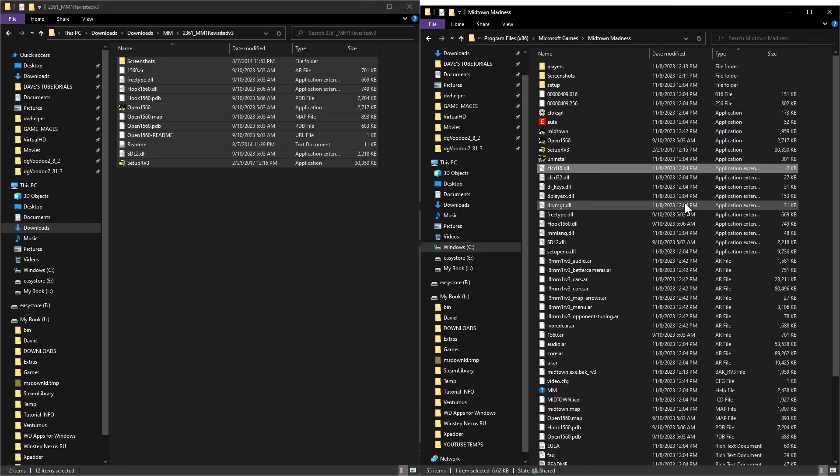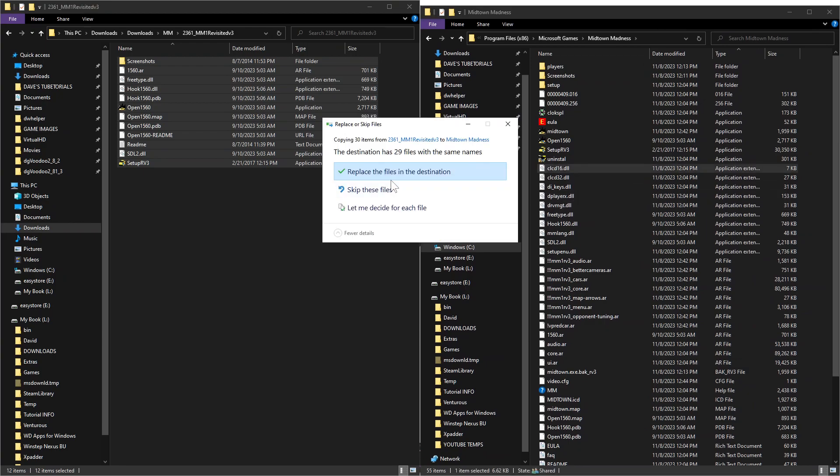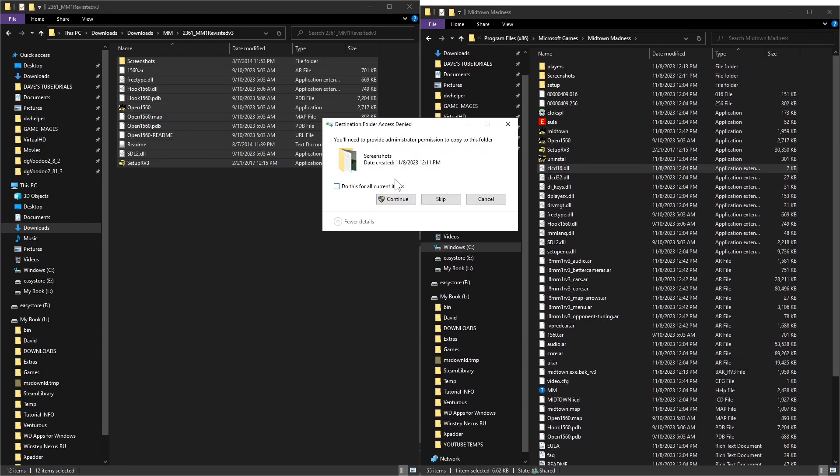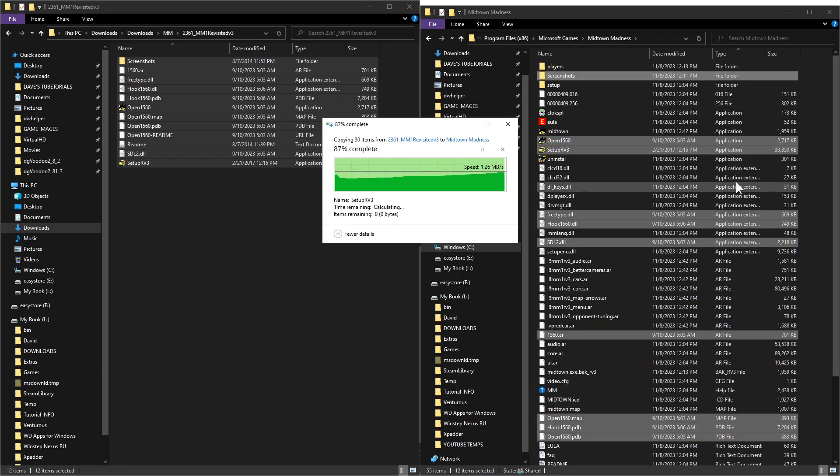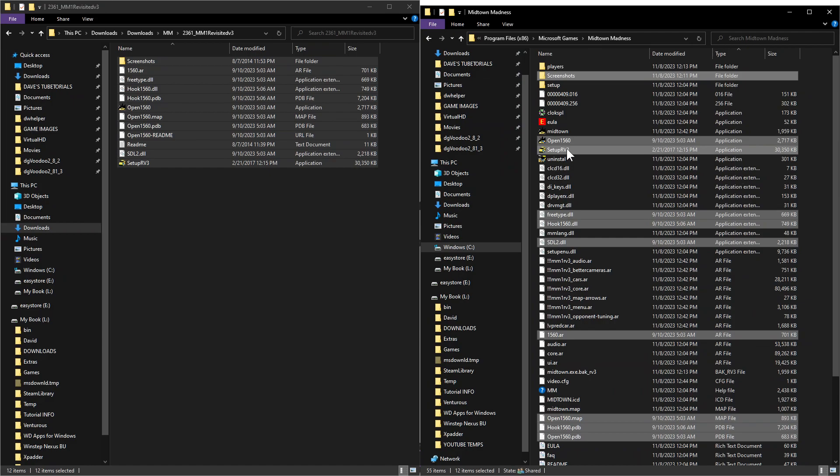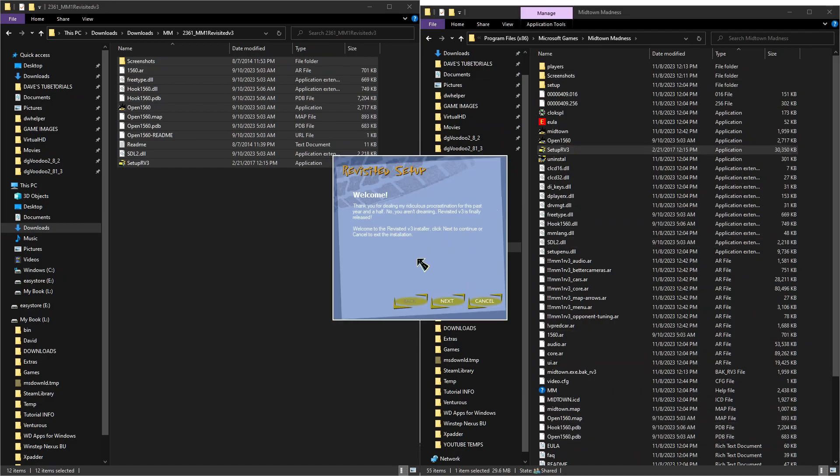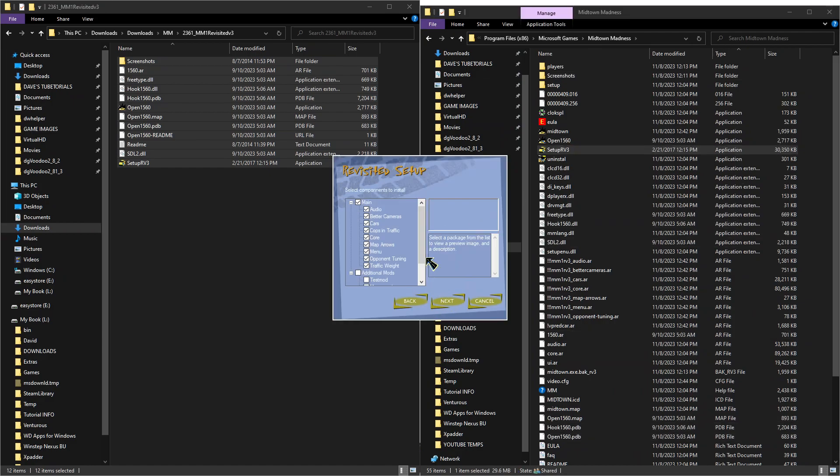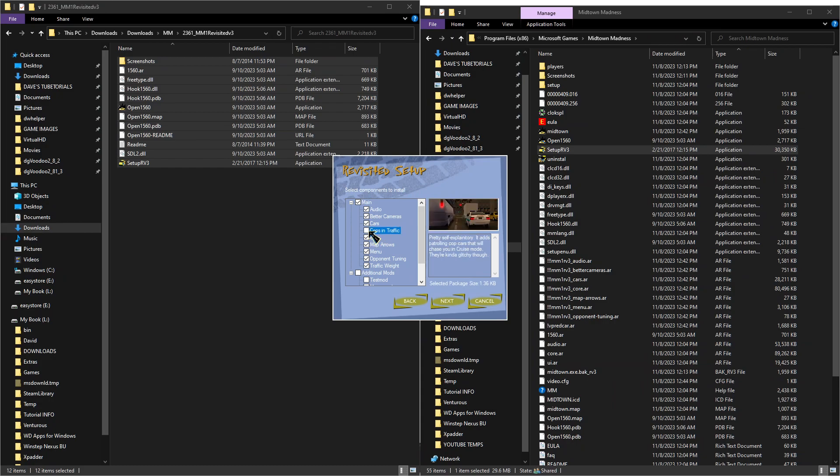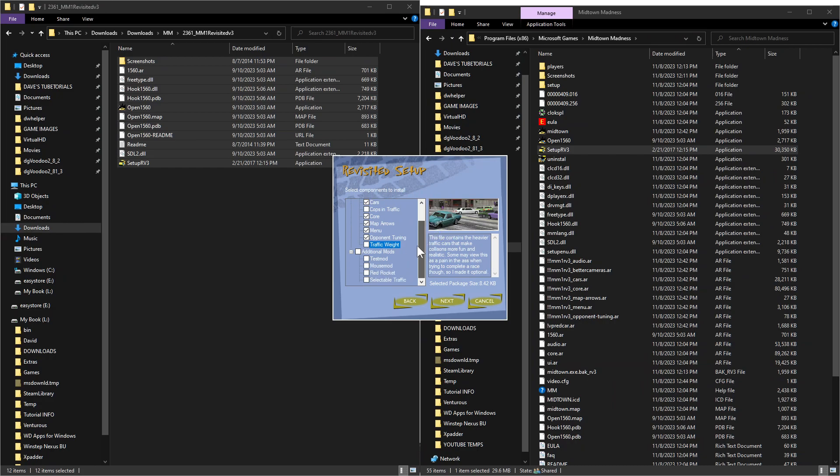And then once we get that done, the first thing we're going to do is we're going to go ahead and launch the setup RV3 file. There we are. So we're going to go ahead and start that. We're going to go through the prompts here. Now on these, I did a little bit of research. Try not to leave this one because it's got a little bit of glitches in it. So you might as well just uncheck that one. And then this one here adds a little bit too much cars for most people's liking. It'll make it kind of hard to finish. If you're doing a race, you're going to have too much traffic on there. So I would also leave that one unchecked.